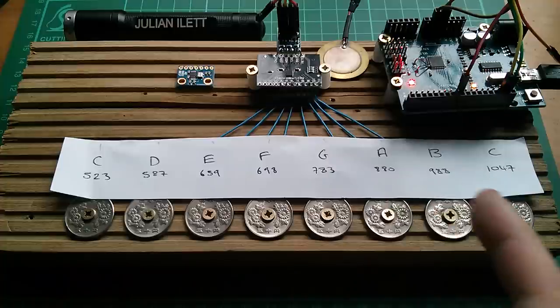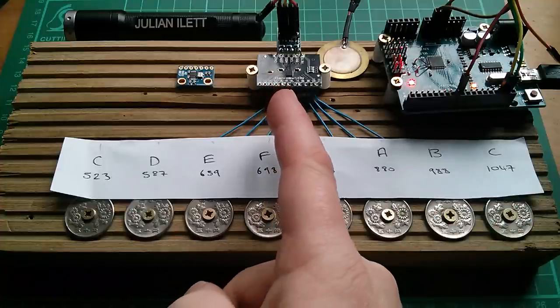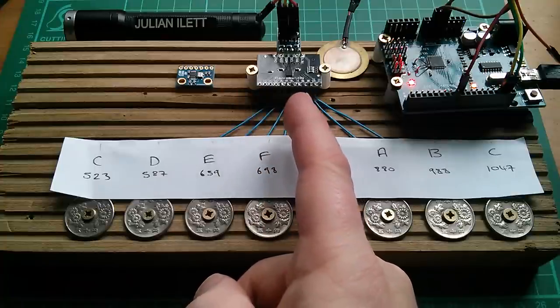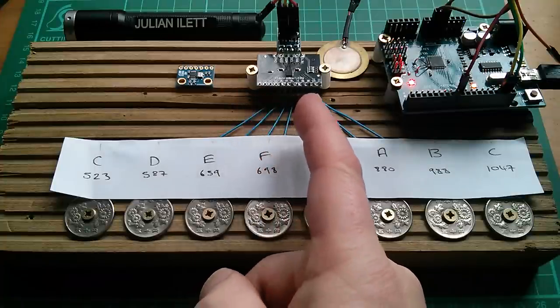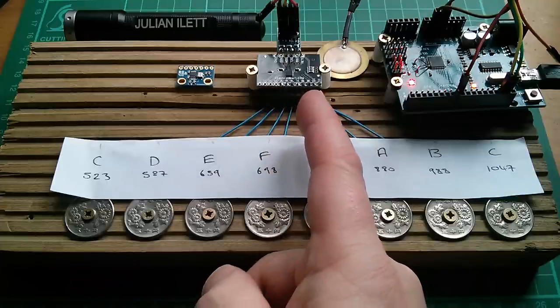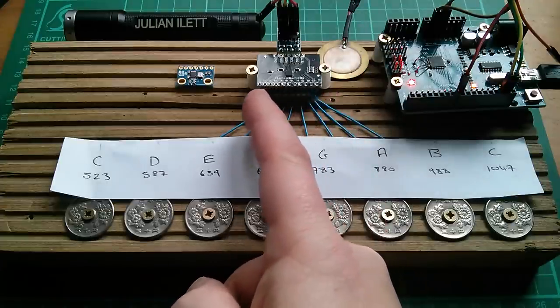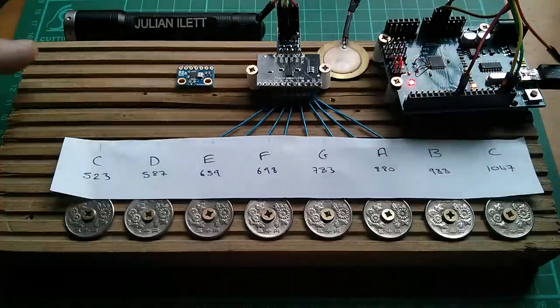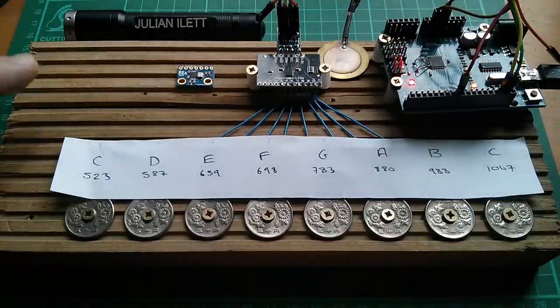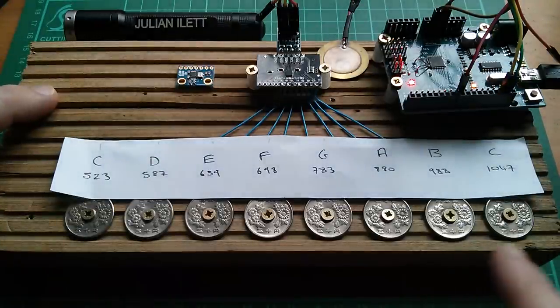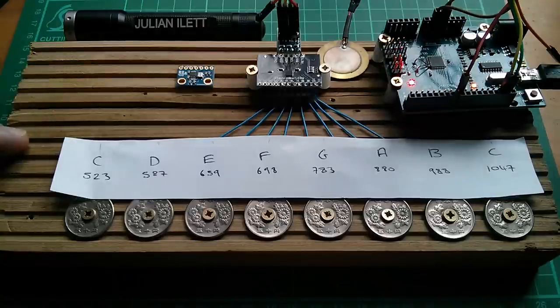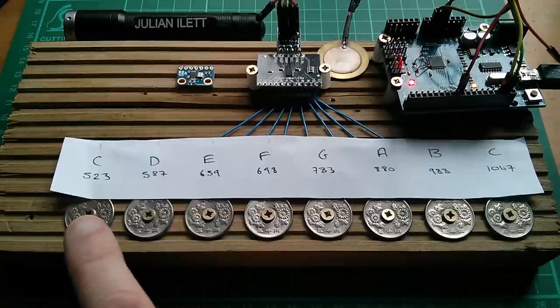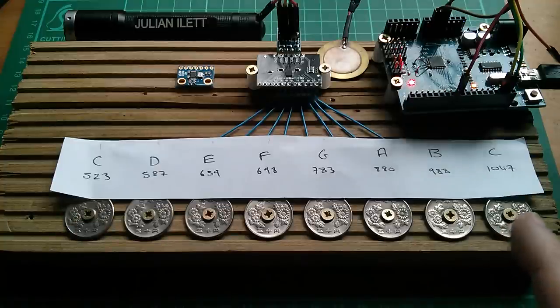Currently it's set up with eight of these running into one of these touch switch modules, this is the MPR121, it's a 12 input touch switch. I'm only using eight of the inputs because my plan is to use these first four for another four coins up here. They might have to be Norwegian Krona though because I've run out of 50 yen coins for function selects but these are going to be used for playing notes.